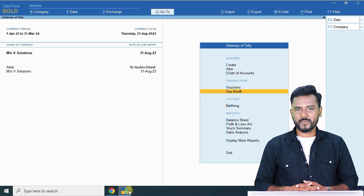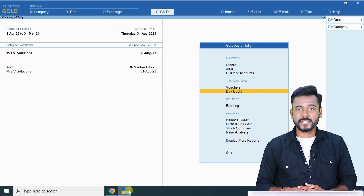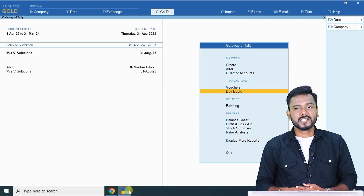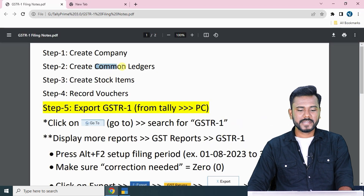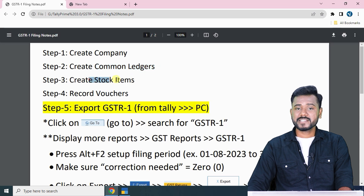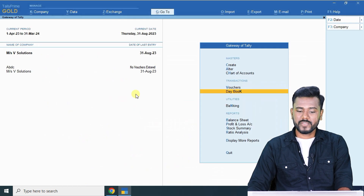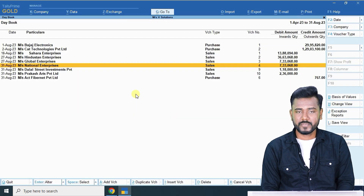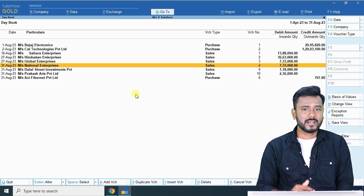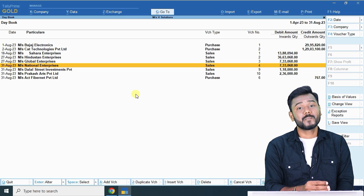Hello friends, welcome. In this video we are going to discuss how to file GSTR1 using Tally Prime application. In the previous classes we completed creating a new company, creation of common ledgers, creating stock items, recording vouchers for goods, recording vouchers for services. We also completed recording all the transactions in the month of August — we sold goods to Sahara, Hindustan, Verantat, and sold some services to Dhalal States and Prakashats.